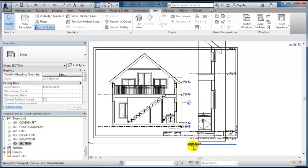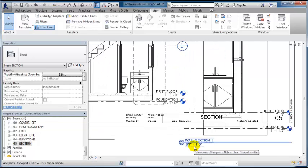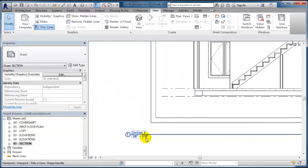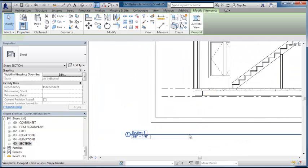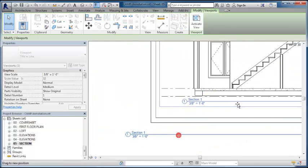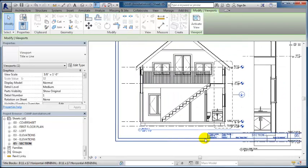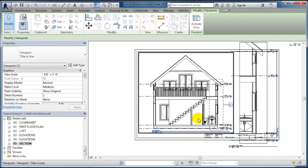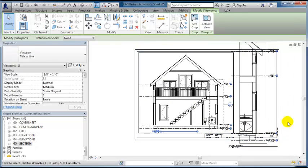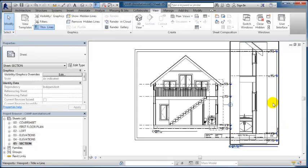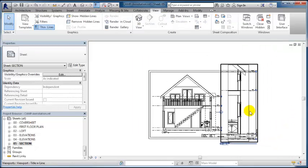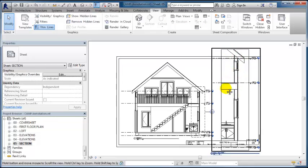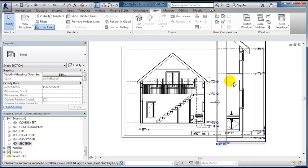This wall section is set to 3/4 inch equals a foot. This is at 3/8 inch equals a foot. I'm looking for a scale that would allow us to view this and still fit on the sheet.